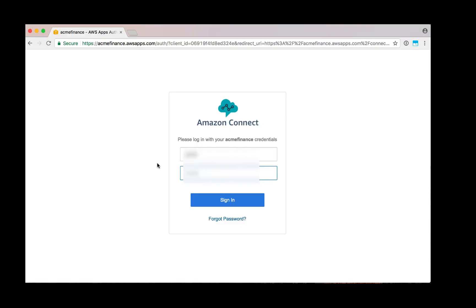As an agent, the first thing I'm going to do is log into my Amazon Connect instance. In this case, I have an instance called Acme Finance. I'm now logging in.